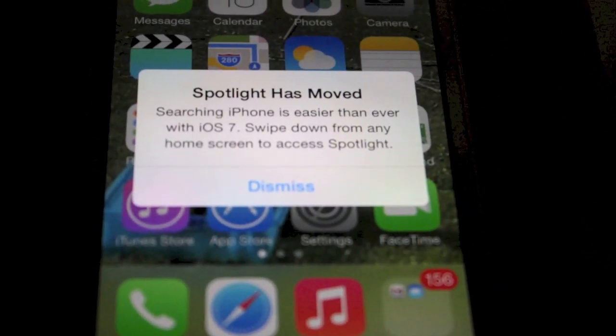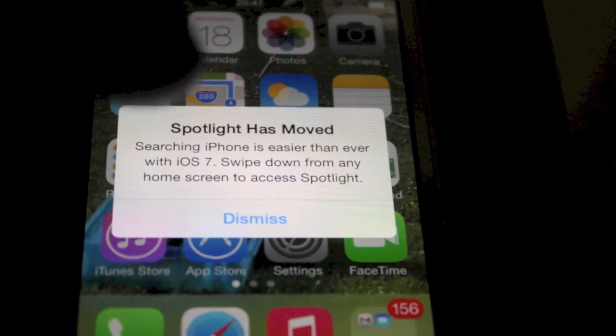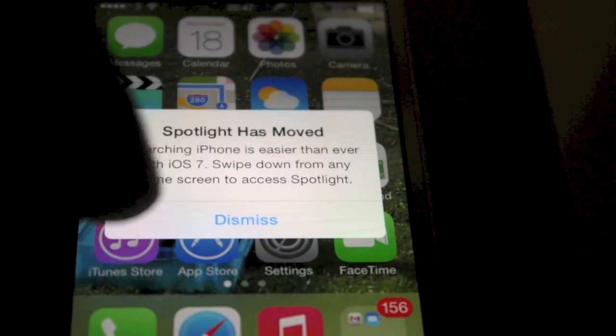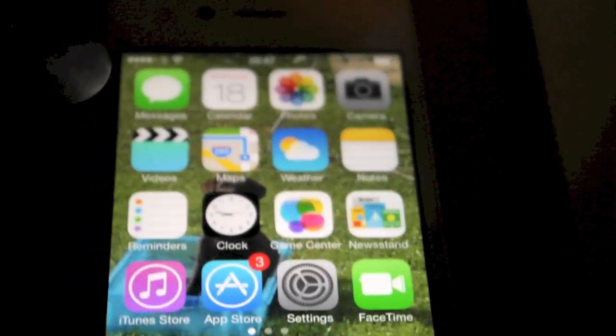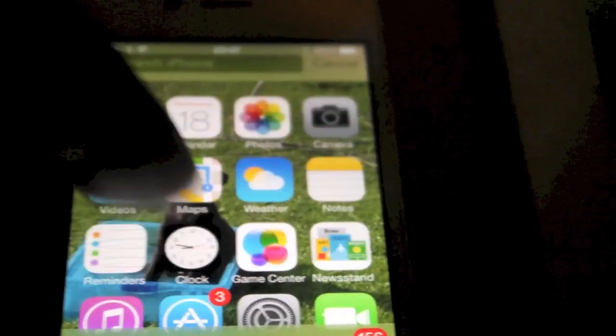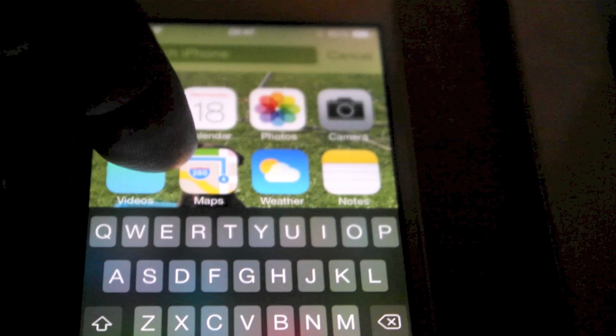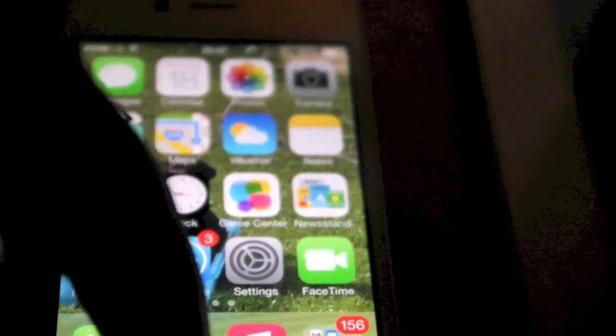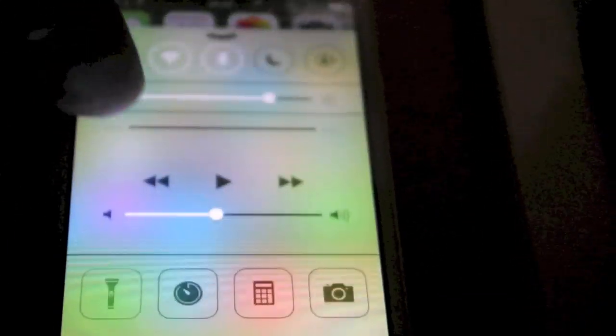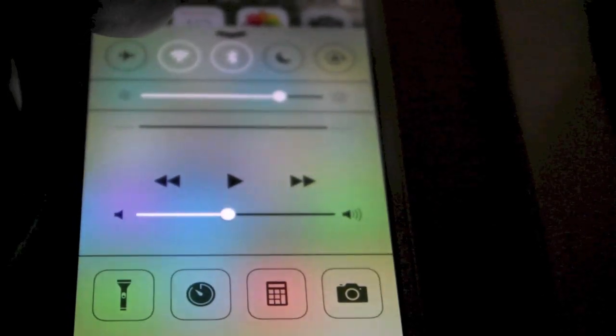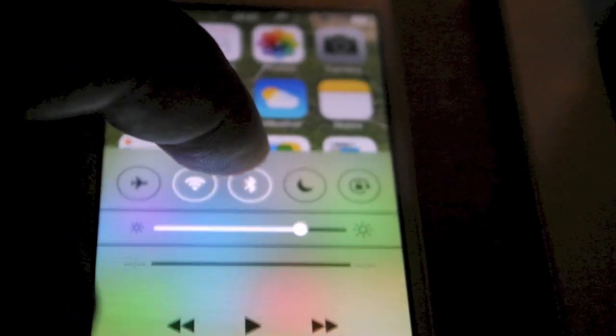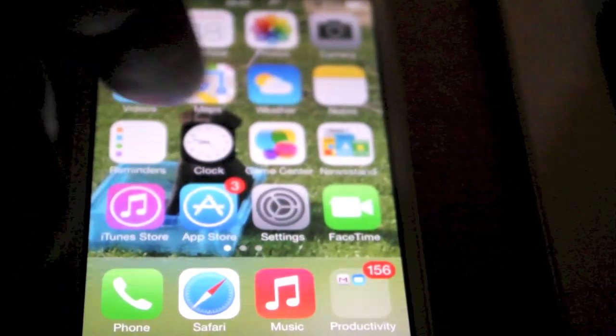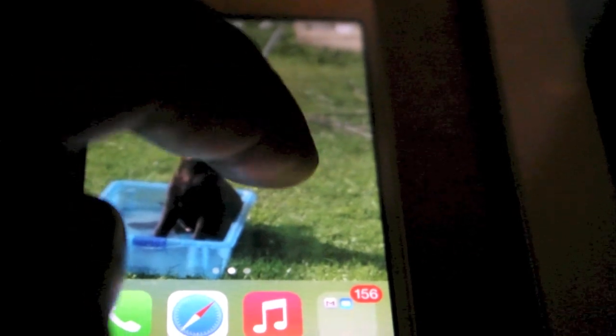So I've got my same background. So here you've just got a message saying springboard. Spotlight has moved. So to get into spotlight now which is searching is just pull down. And then you've got your new notification area. New control panel. And then we're... Looks absolutely great.